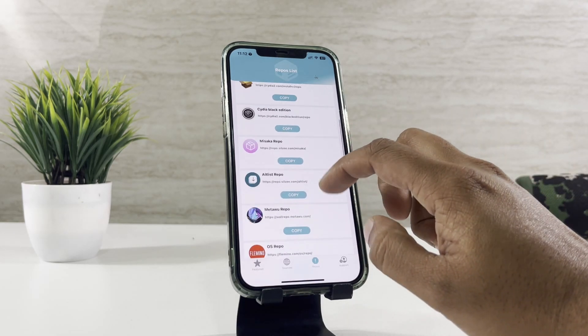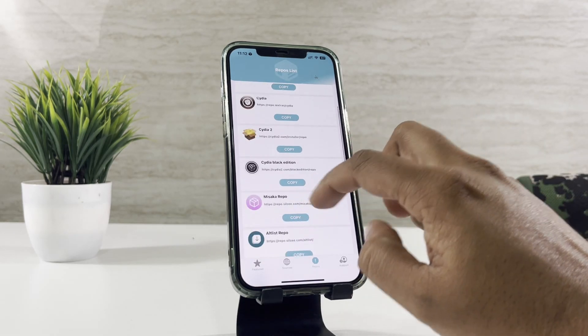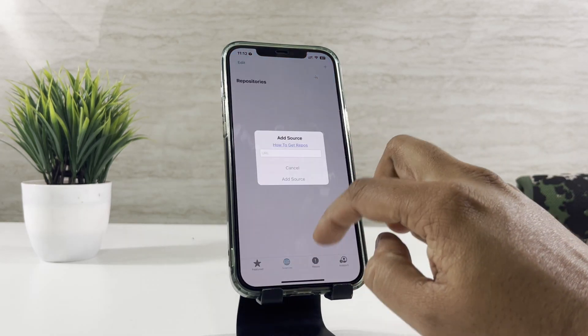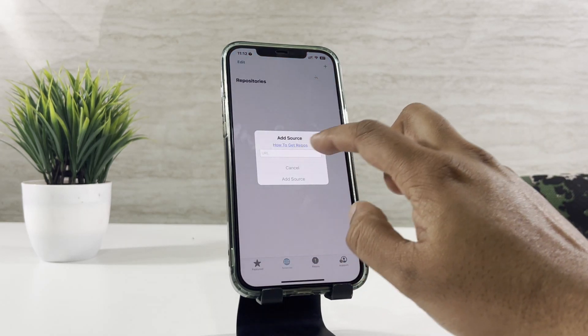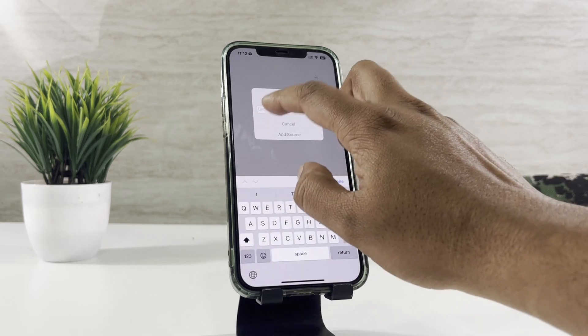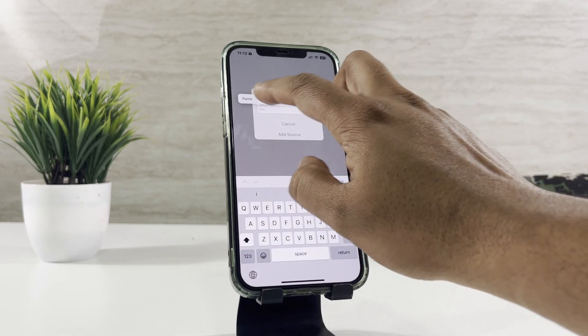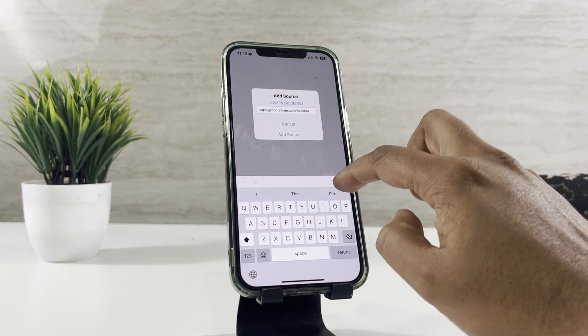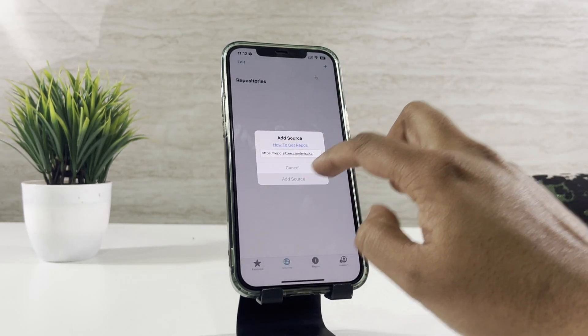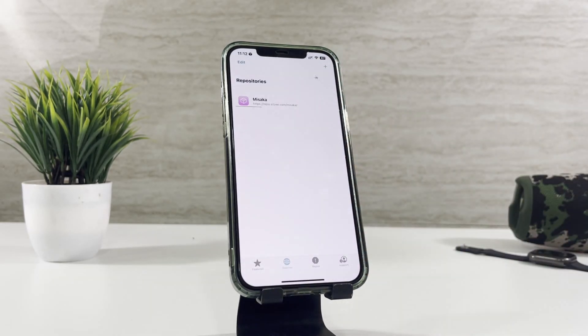And speaking of discovering tweaks, Cilio 2 now includes a more robust search system, better categorization, and an overall improved package database, making it super easy to find exactly what you need.